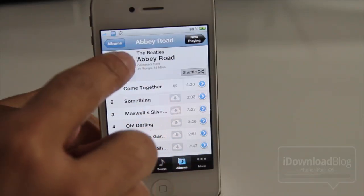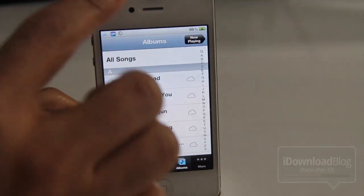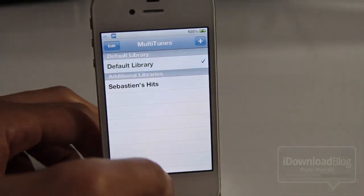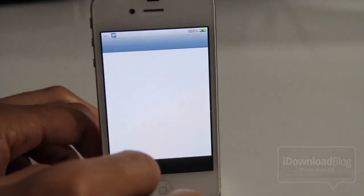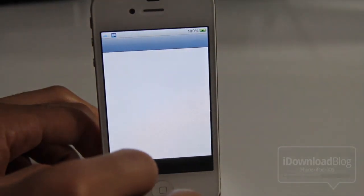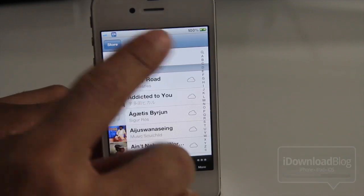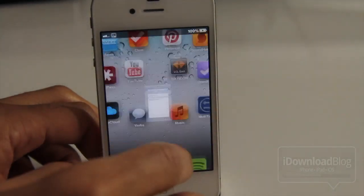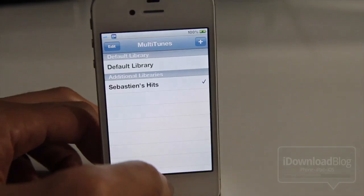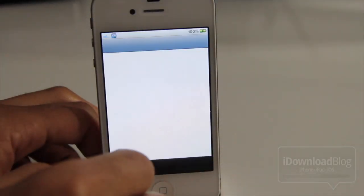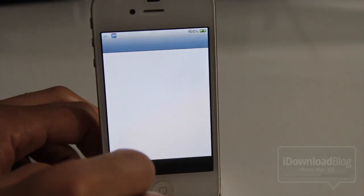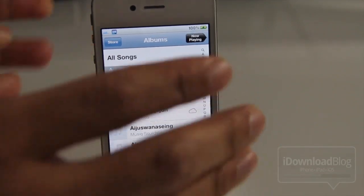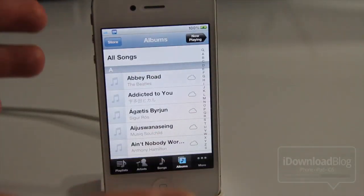Now if I switch back, you see I'm playing Come Together from Abbey Road, and you can see none of the album art is loaded up on that other library. But if I load my primary library, you see all my album art is there. So these are two definite separate libraries. I've actually downloaded files on one library and they weren't downloaded on the other, and vice versa. So these are two completely separate libraries, and it uses iTunes Match.